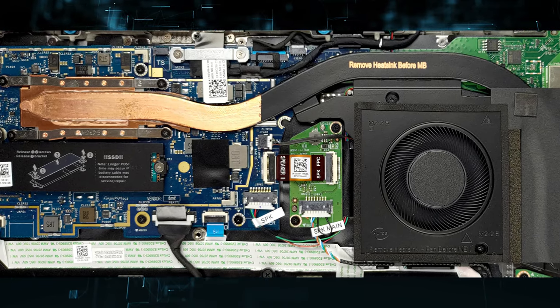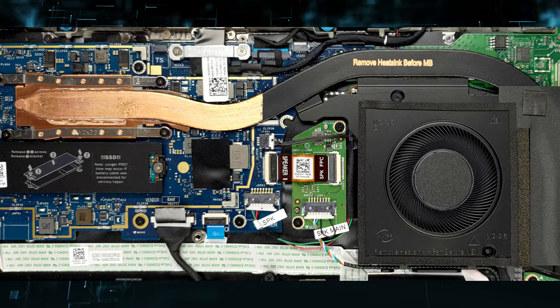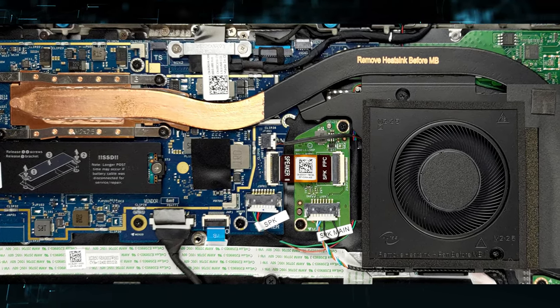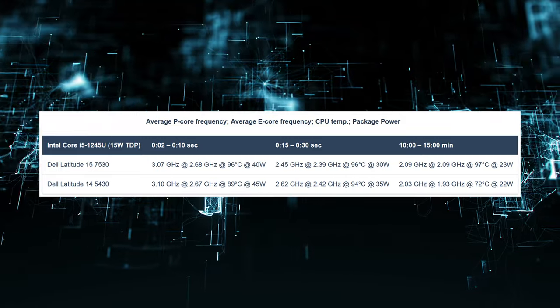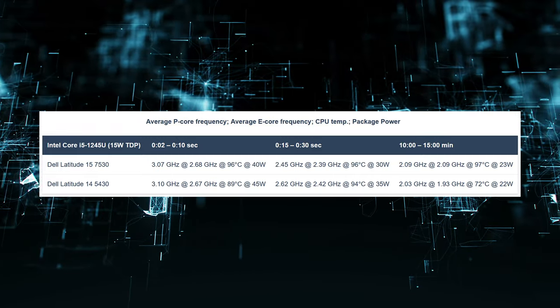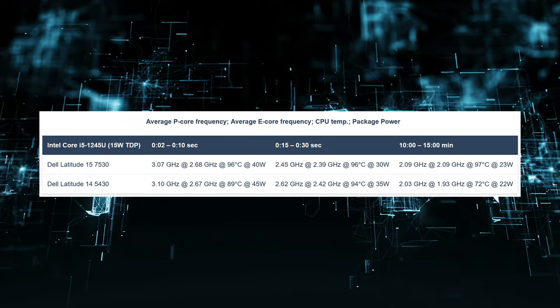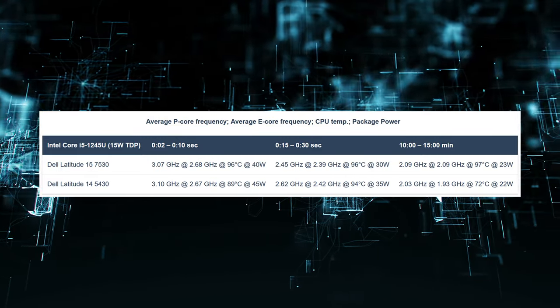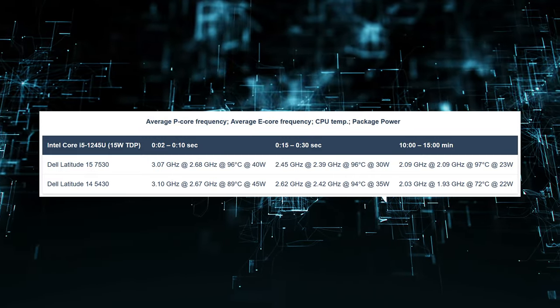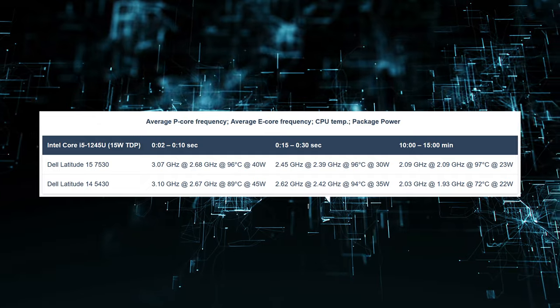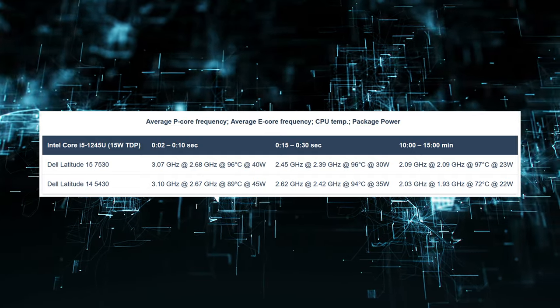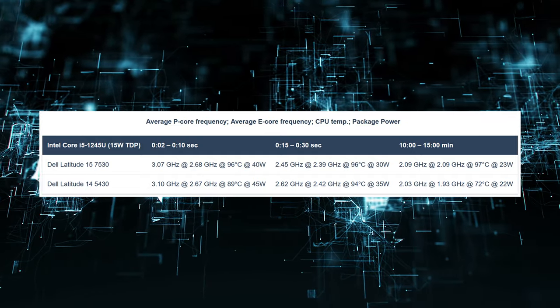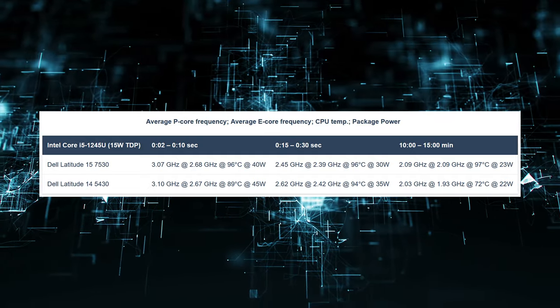Keeping the temps in check is one beefy heat pipe, a heatsink, and one fan. With a simple setup, we see the CPU struggling to maintain a higher power limit. It ran very hot, maxing out at 97 degrees Celsius.